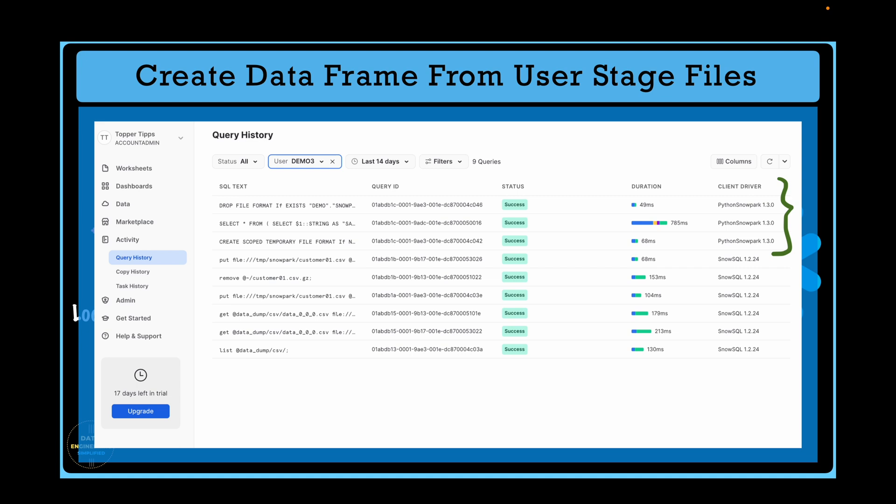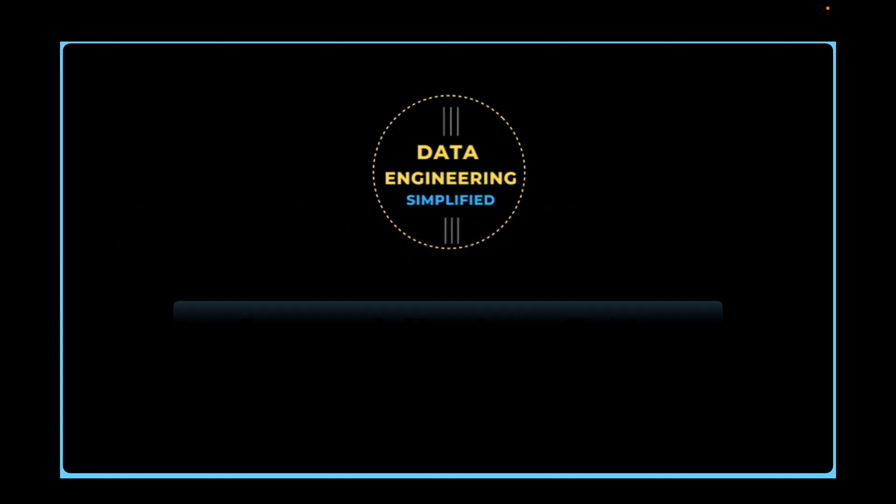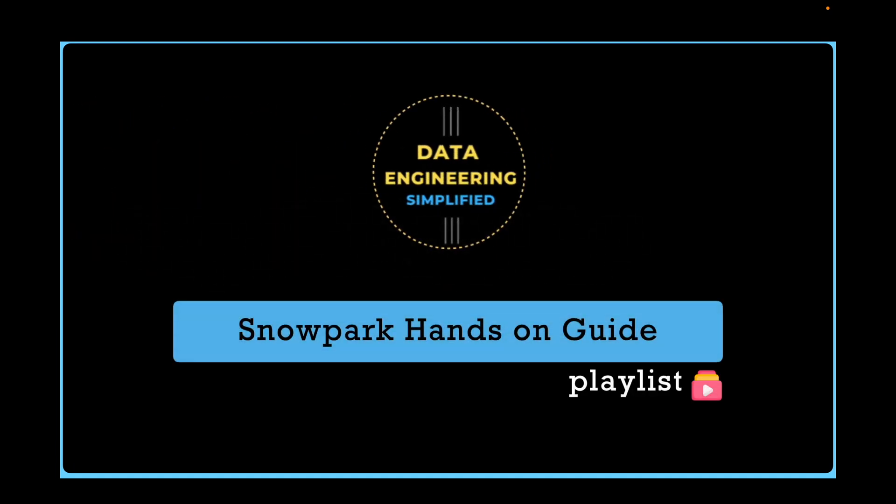Welcome back to my channel Data Engineering Simplified and to this Snowpark hands-on play. Let's jump into our VS Code editor where I'm using Python 3.8.16 and Snowpark library is also installed.